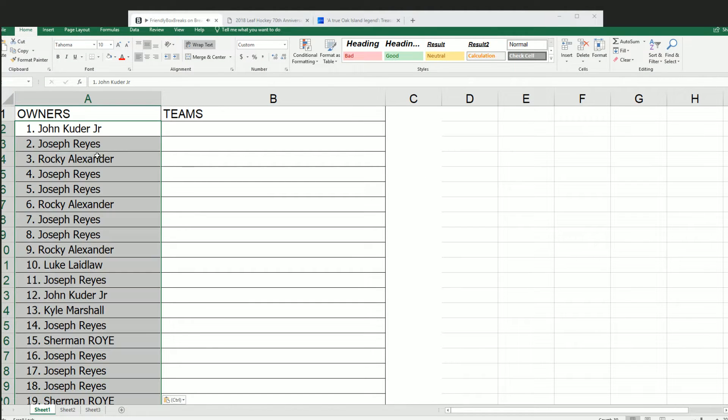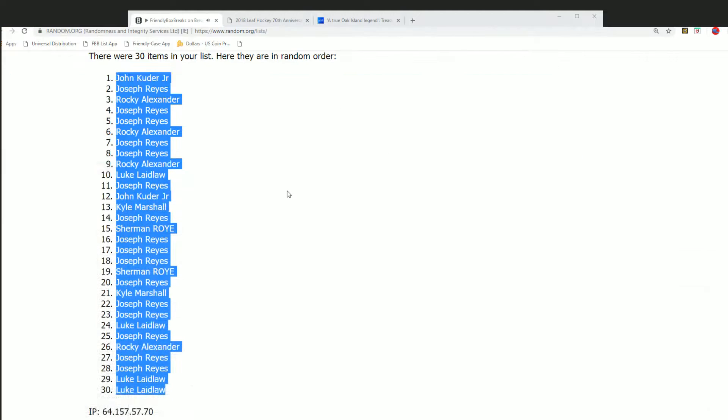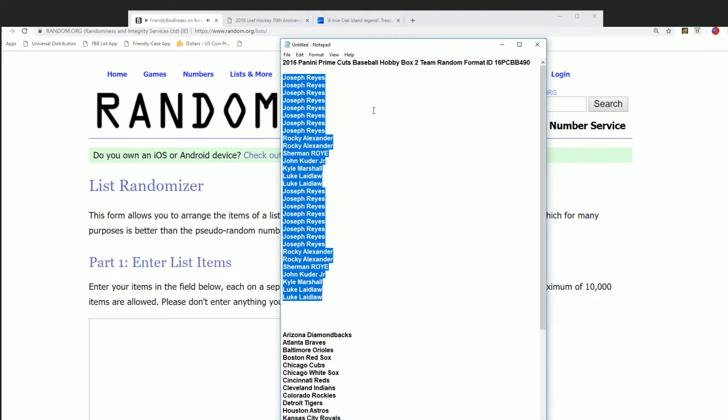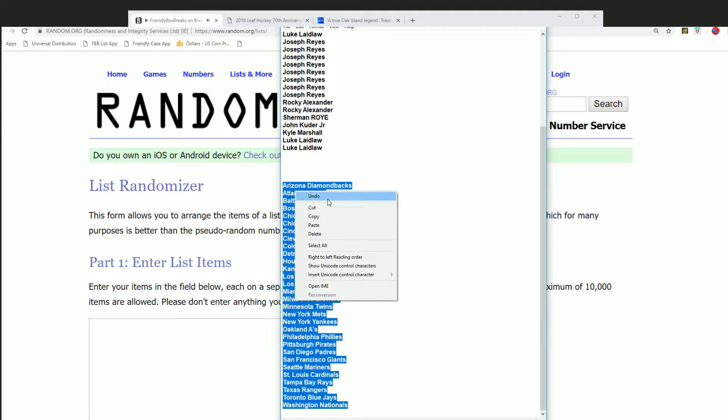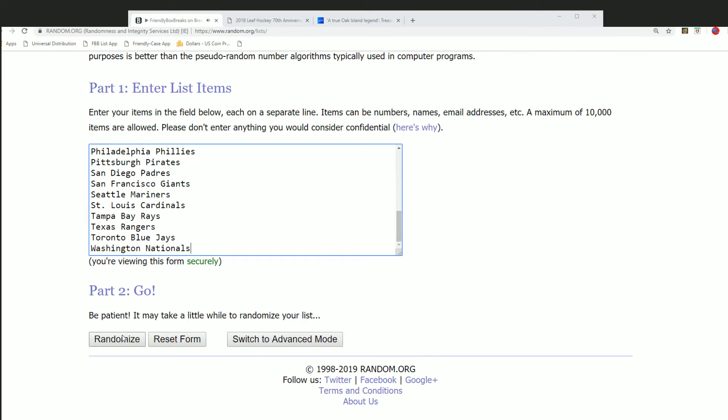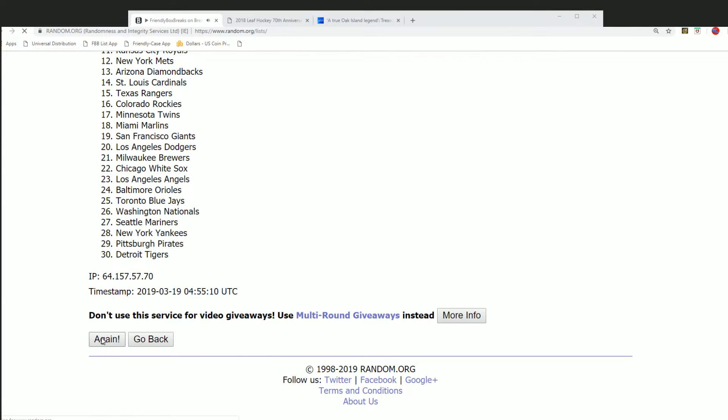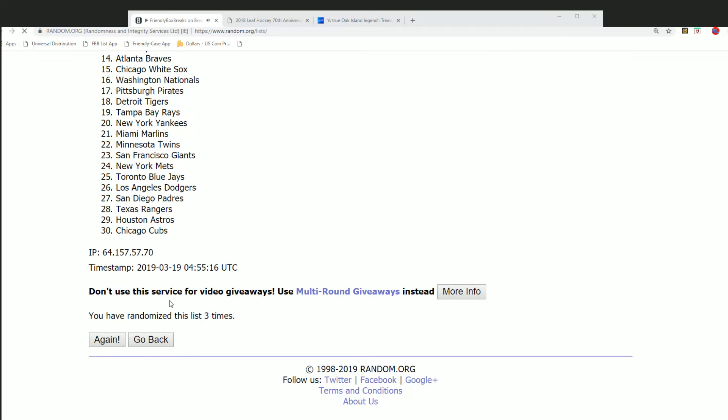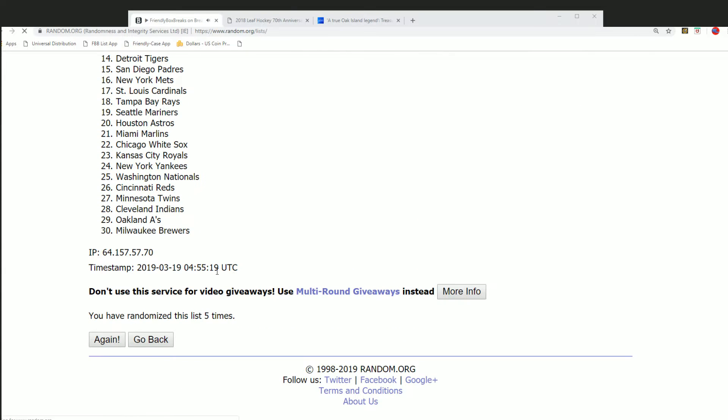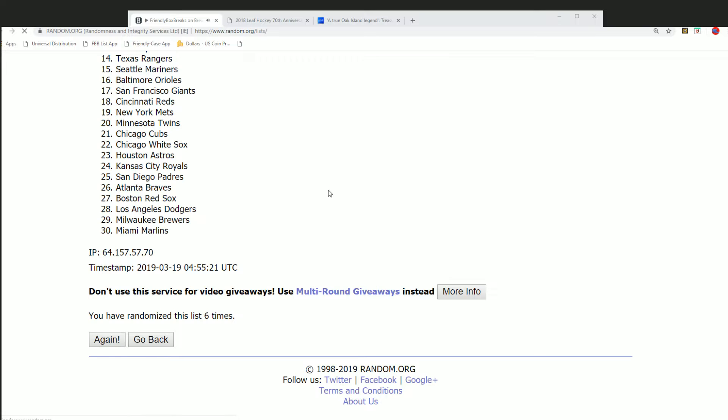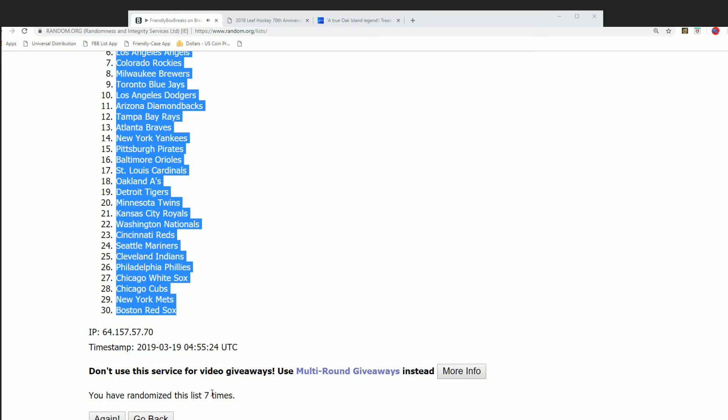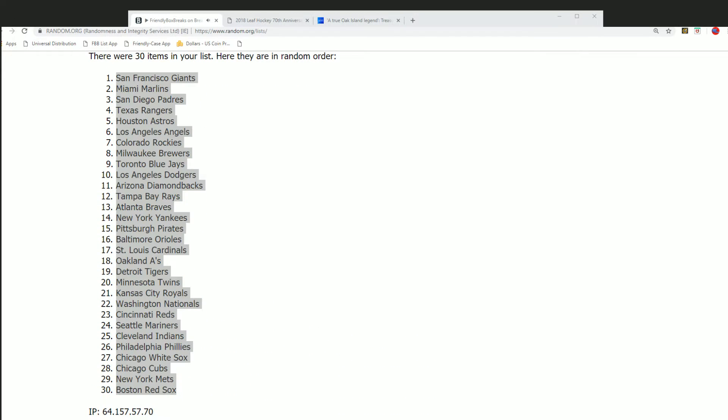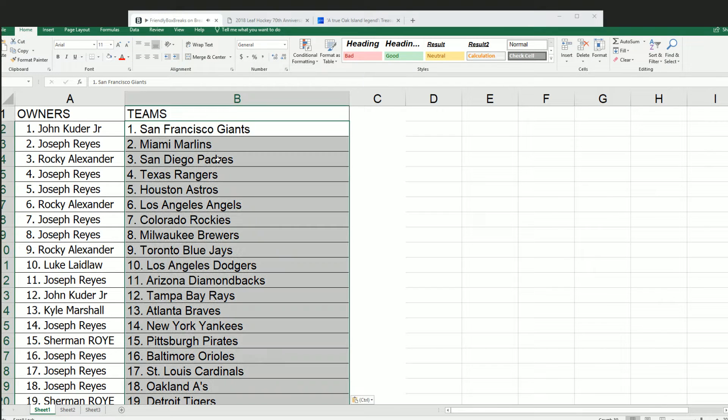And now let's do the teams. Big team random coming up. Good luck everyone. Good luck seven times through for the teams. Lucky number seven. All the teams have been randomized and you can see how things fit together right there.